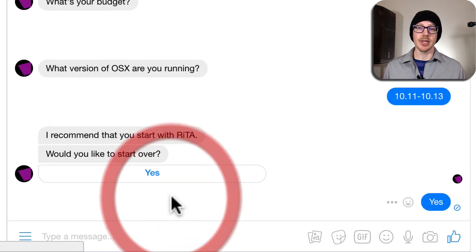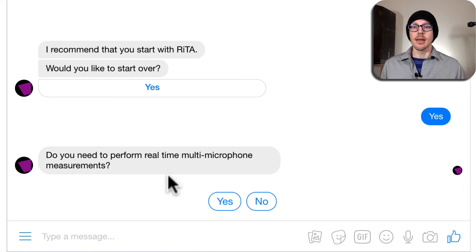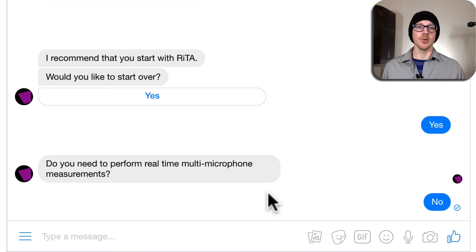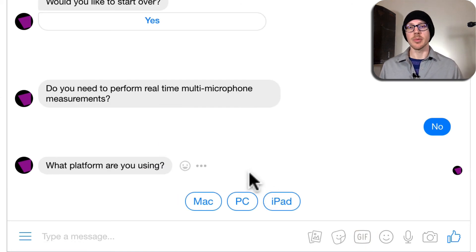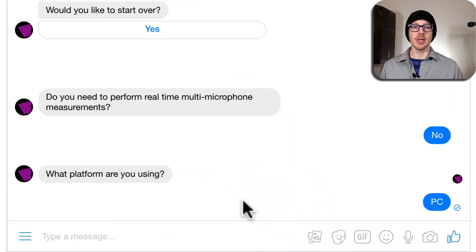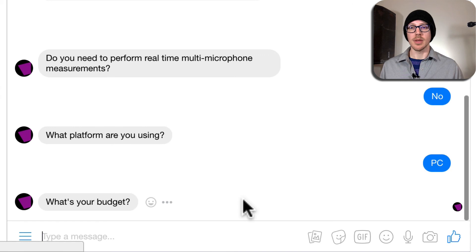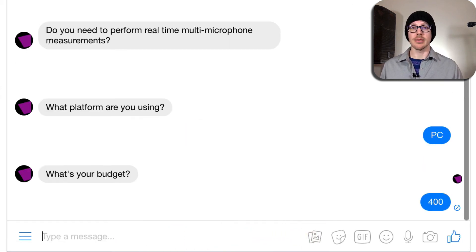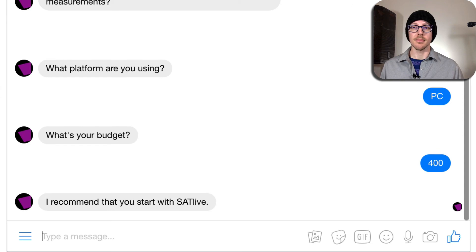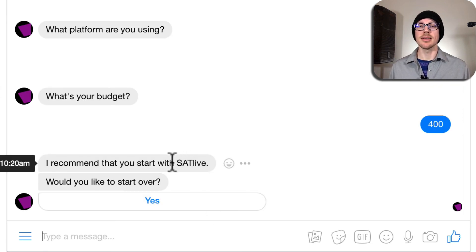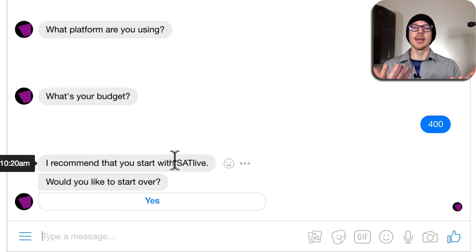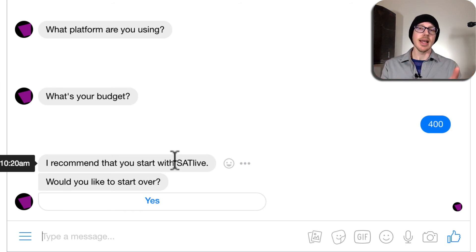So let's try one more together. Do I need to perform multi-microphone measurements? No, I'll say I'm just using one microphone. What platform are you using? Let's say that I'm using PC. What is your budget? Let's say my budget is $400. It's going to recommend SAT Live. Based on the budget and the platform, put those two things together and you get an answer.